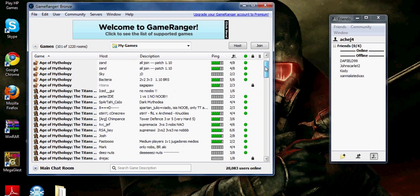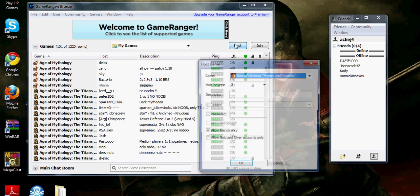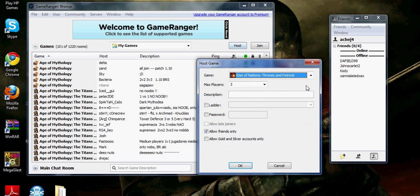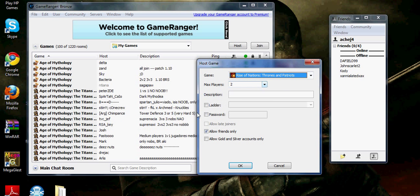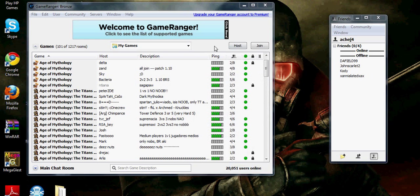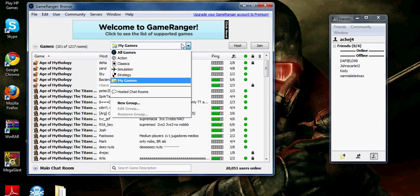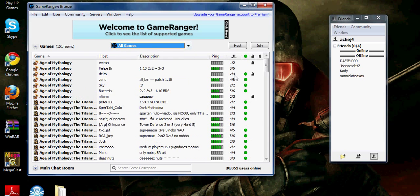You can join certain rooms, you can host a room, see which game you want to play, max players, password, blah blah blah, and you look at all games.